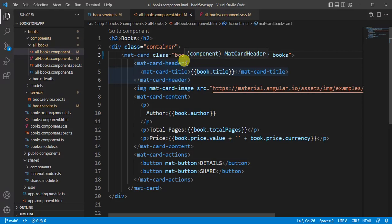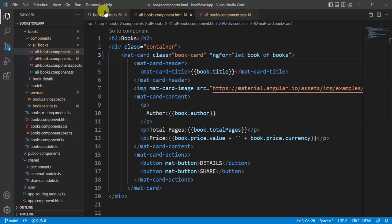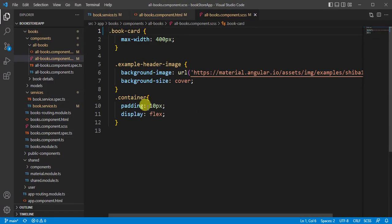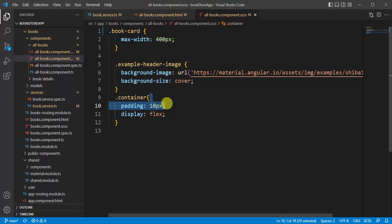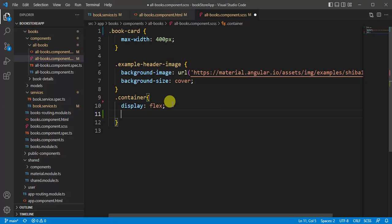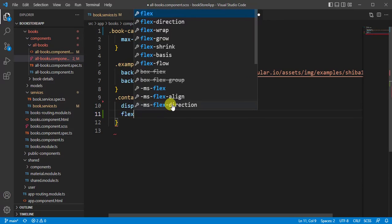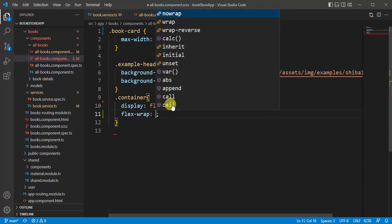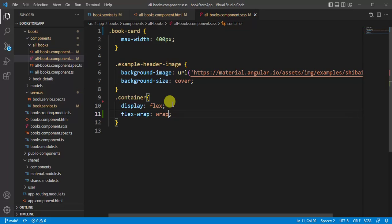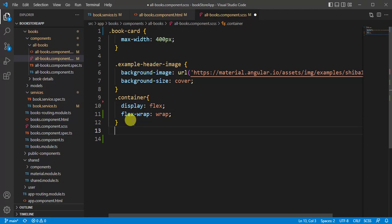Now we have to write some CSS for the container. Let's remove this padding and let's write flex-wrap: wrap. Here I am using this flex-wrap for flex designing. Now let's add one more CSS...